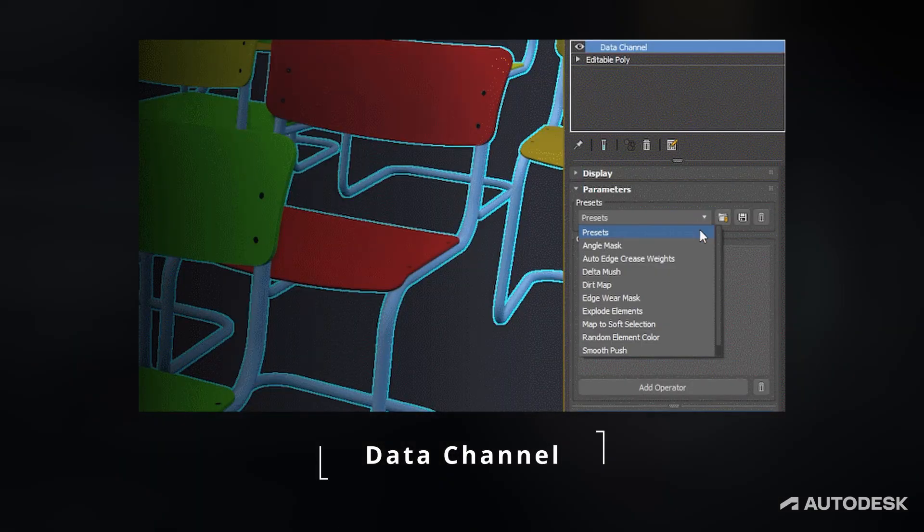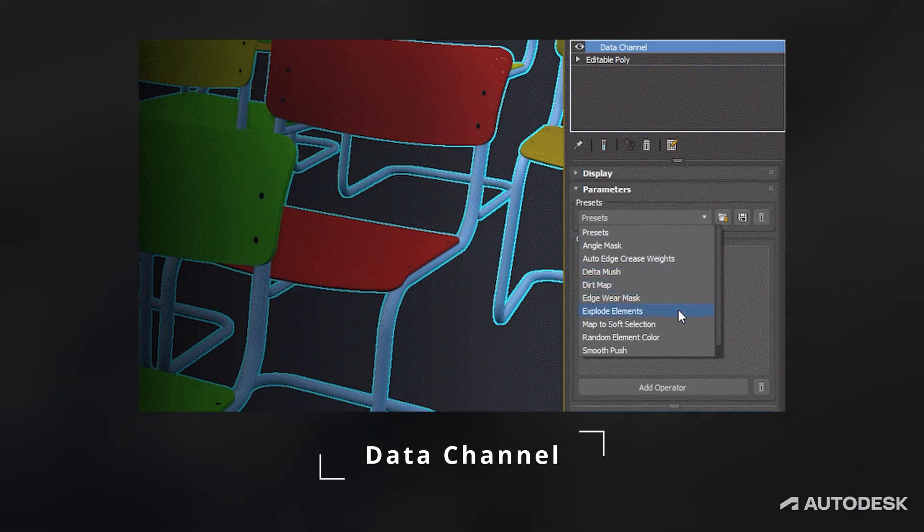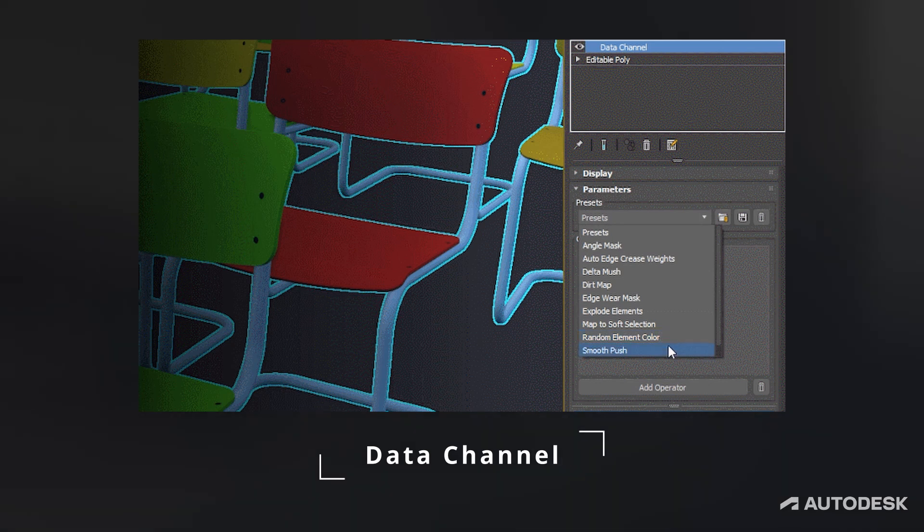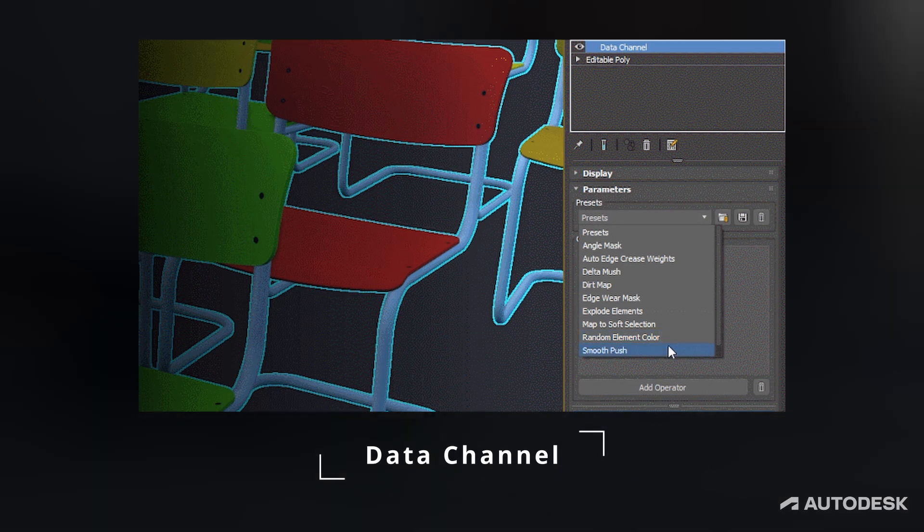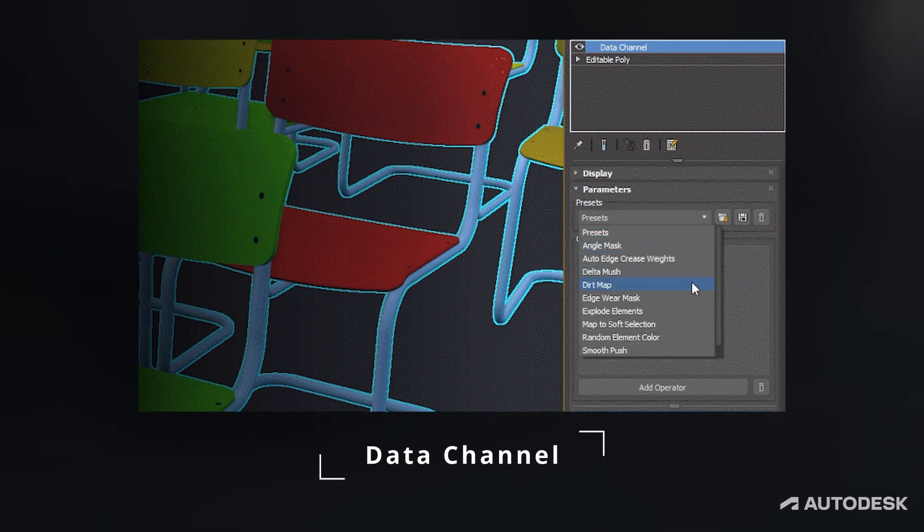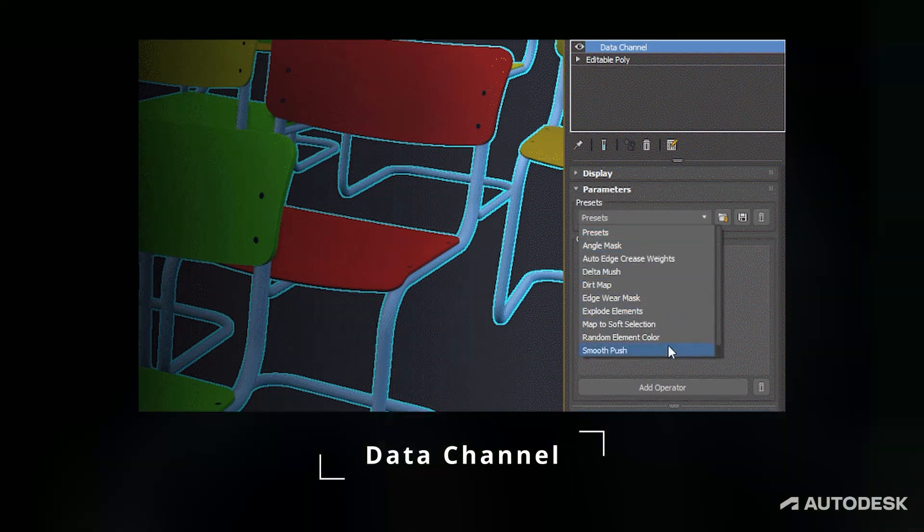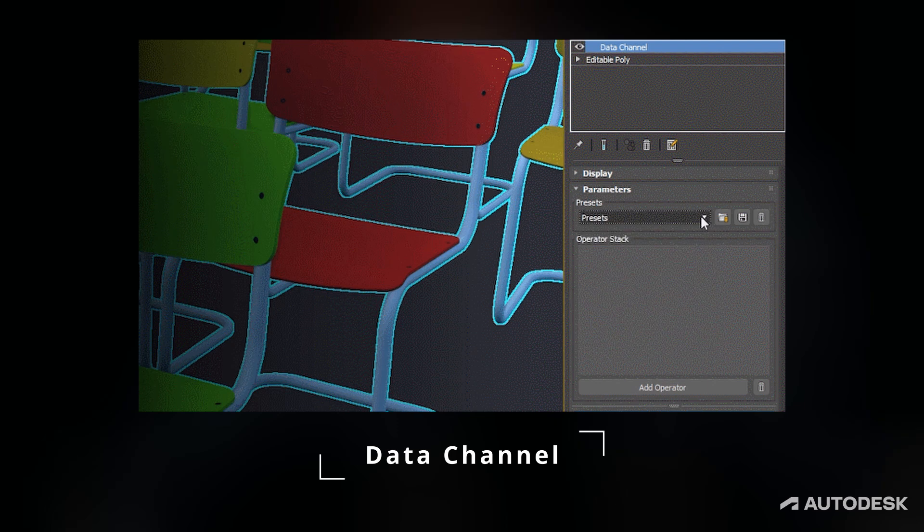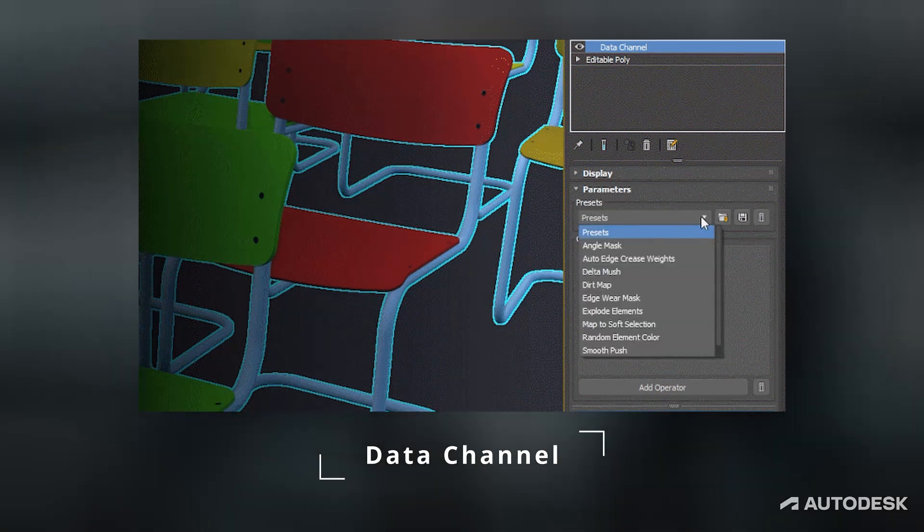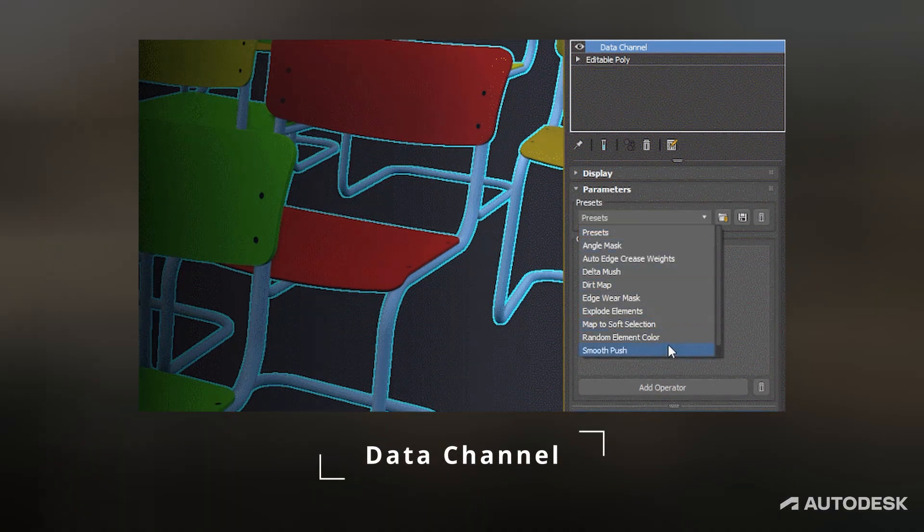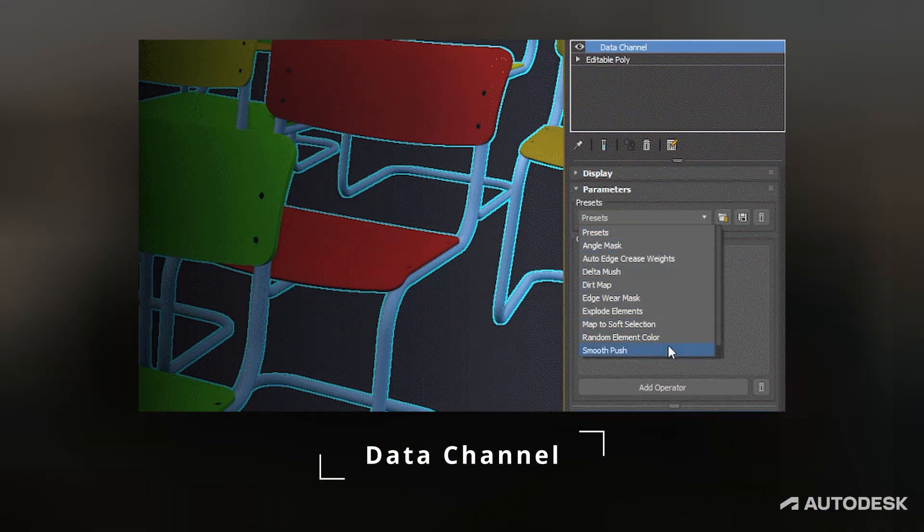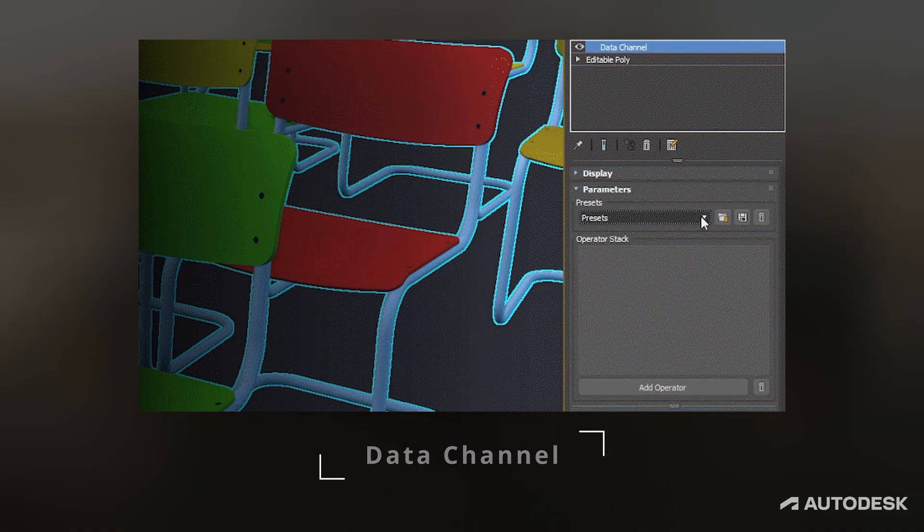Data Channel Update. Data channel is a great modifier which allows complex modification of geometry, and in this version we also have a new operator called MaxScriptProcessOperator which allows channel data processing through scripting.